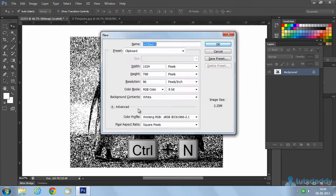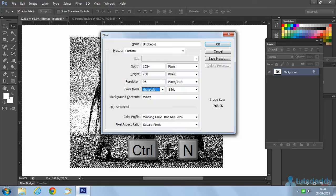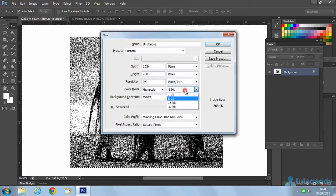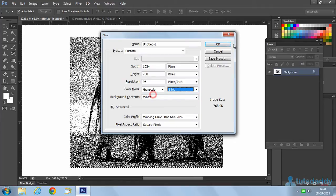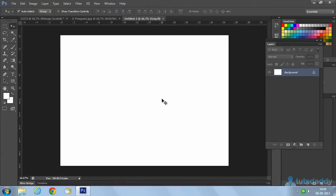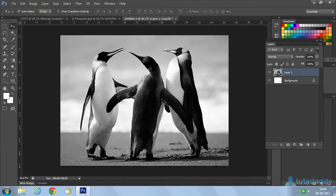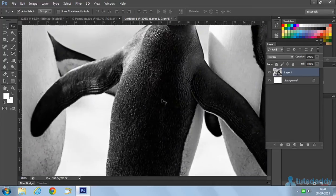Bitmap is used only for texture documents, logo designing, and other creations. Press Ctrl+N to create a new document and select the color mode as grayscale, which displays the image in 8, 16, or 32-bit color mode. Click OK, then press Ctrl+V to display the image in black and white with clarity.